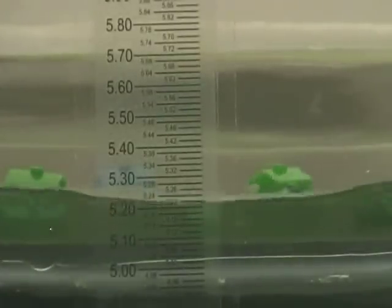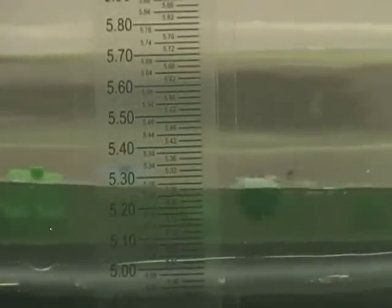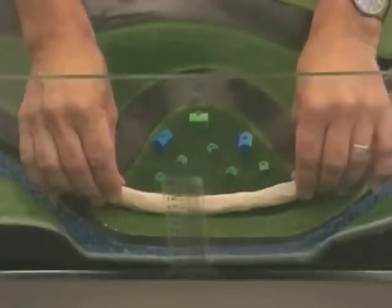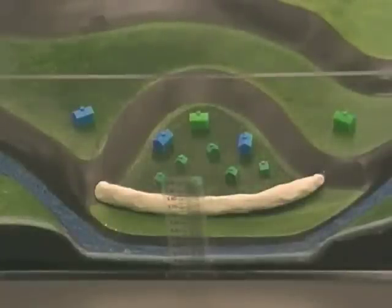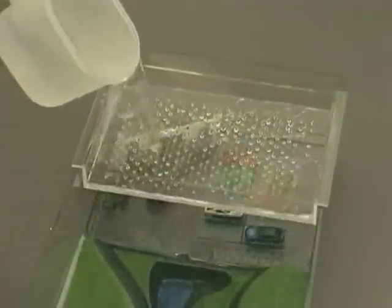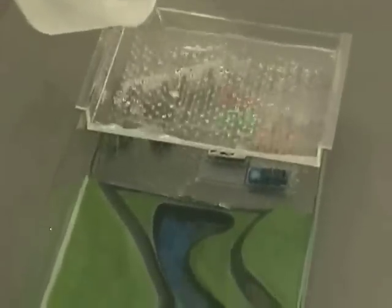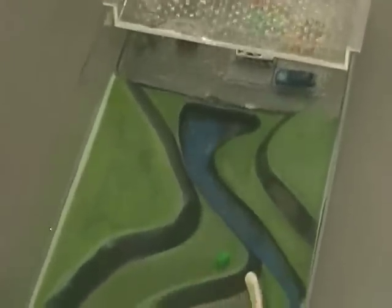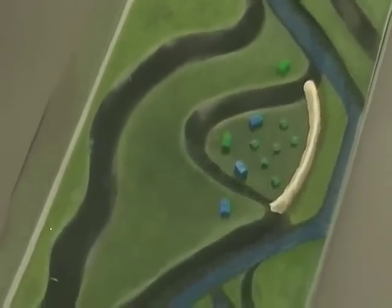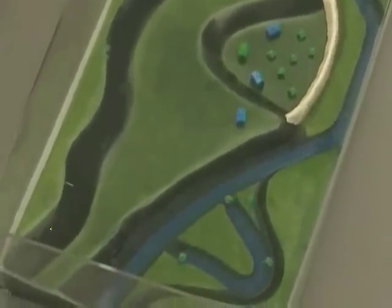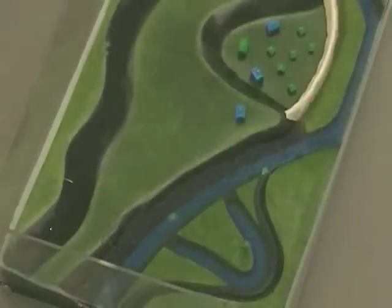Following their observations and measurements, students will speculate on how they might mitigate the flooding. One answer might be to construct a levee. Using modeling clay, students will build and position a simple levee where they believe it will be most effective in protecting homes in the floodplain. They repeat the parking lot runoff situation once again and observe the results. Did the levee work? What happened to the homeowners and properties downstream? What was the impact of constructing the levee? Does this comply with a no adverse impact approach to floodplain management?